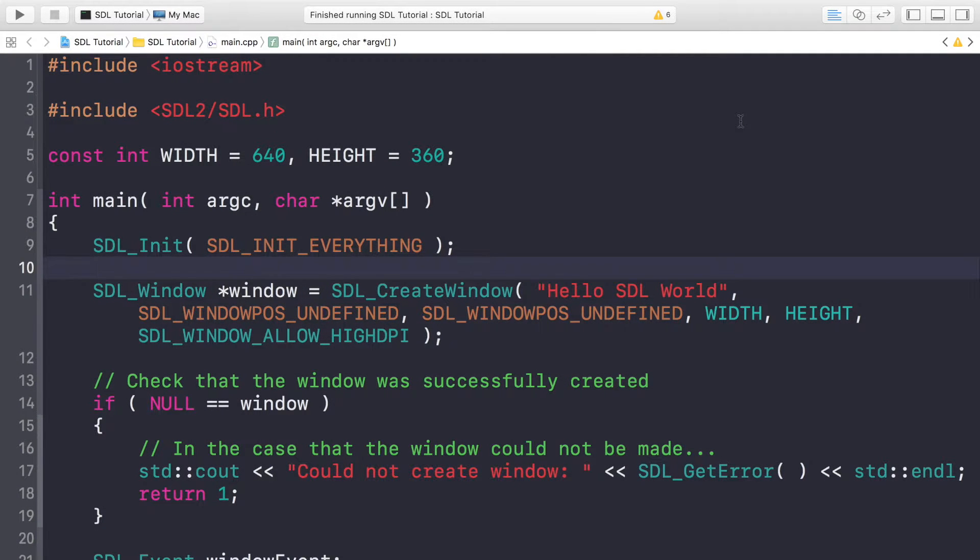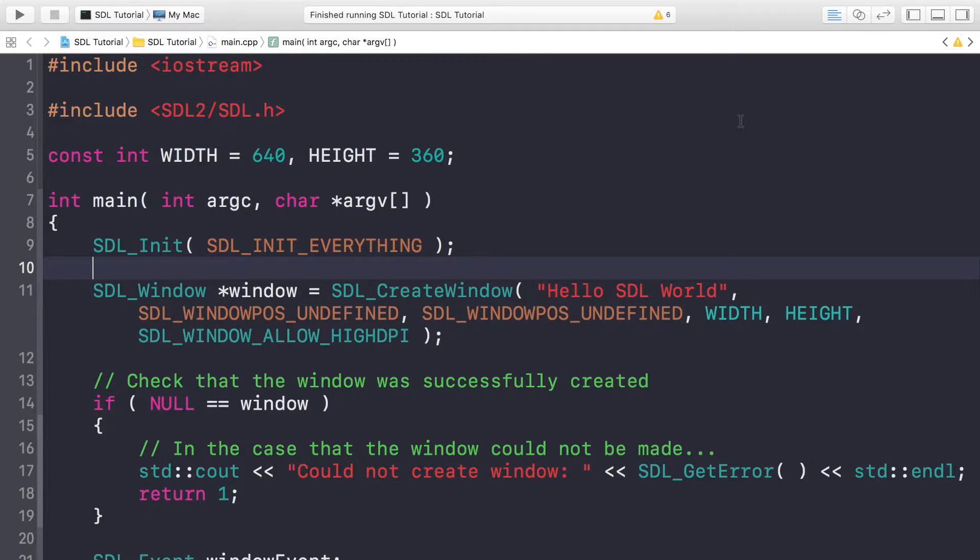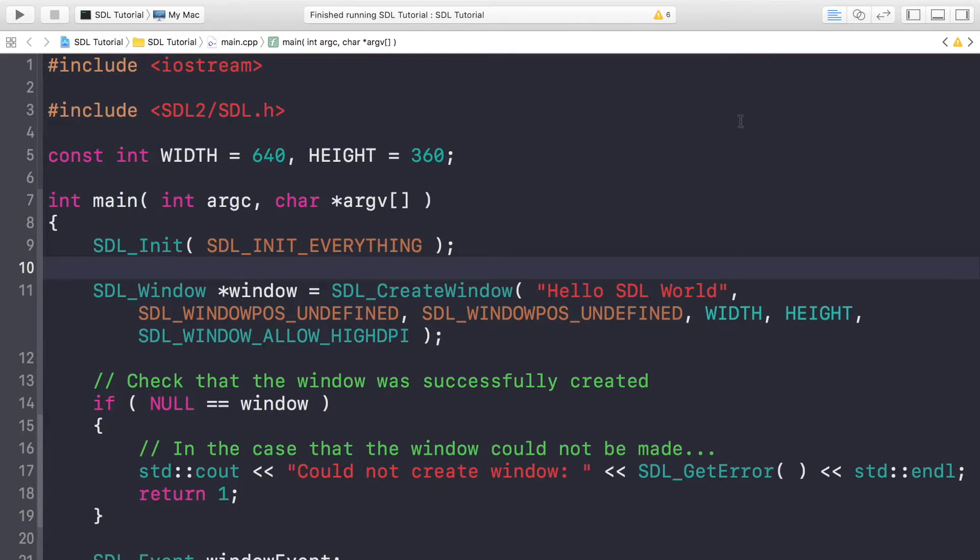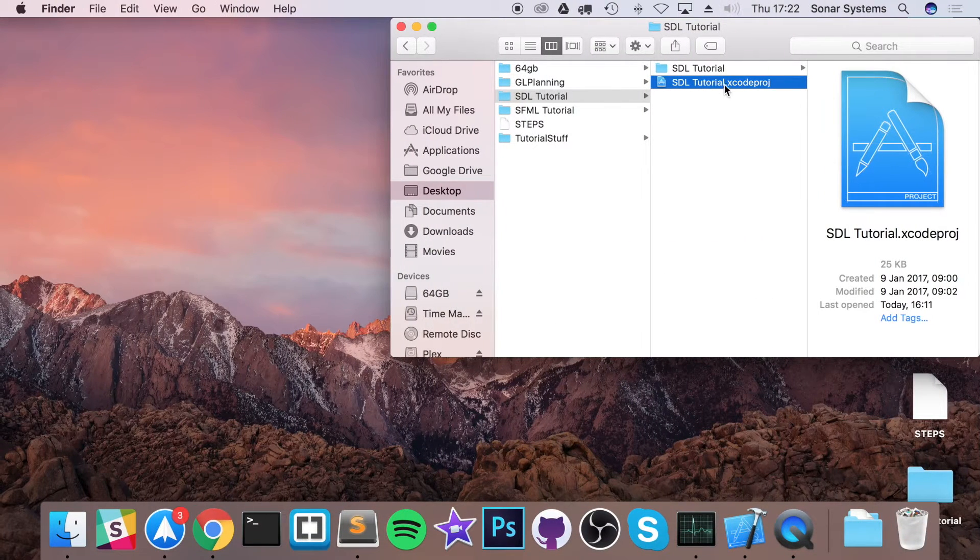Hello, in this video we're going to be drawing an image using SDL. We'll be using the LoadBMP method built in. You can only load BMPs, but we will cover how to load different format images in a separate video. First of all, you want to make sure you've got some sort of BMP image.